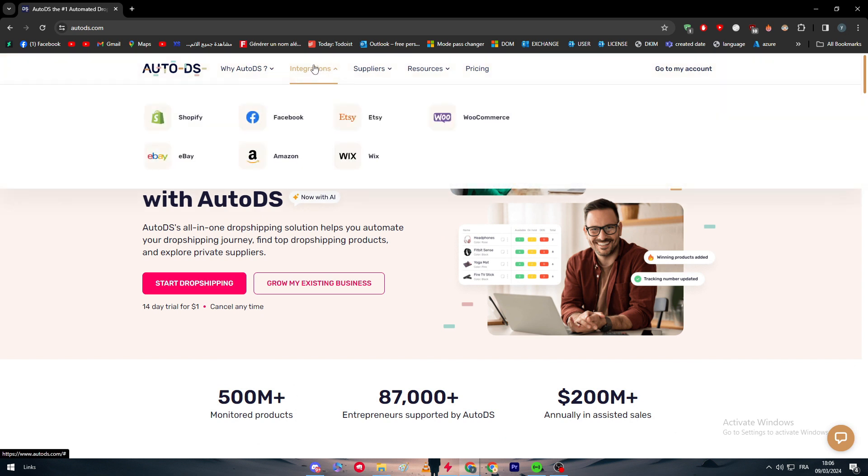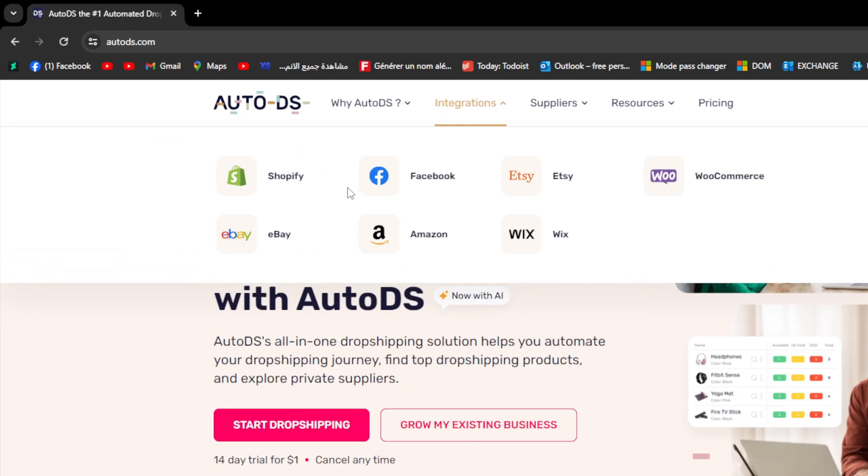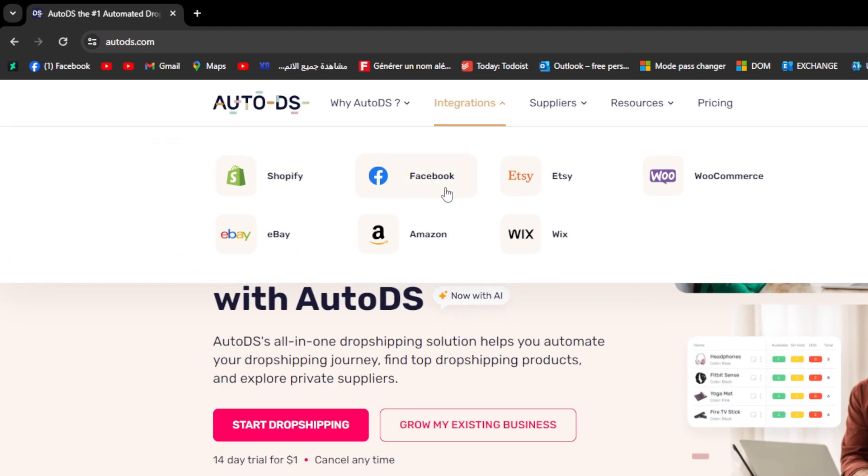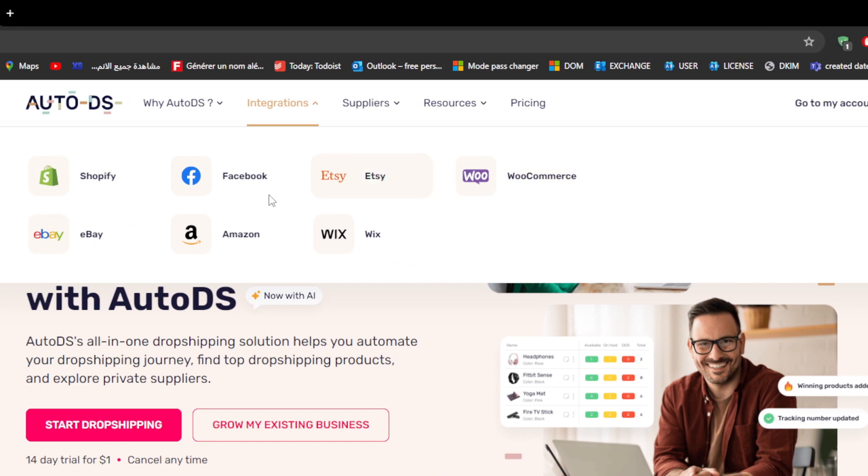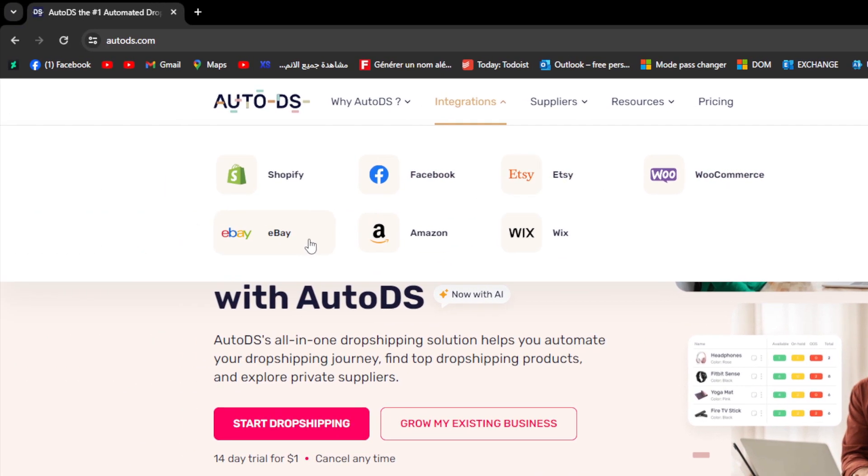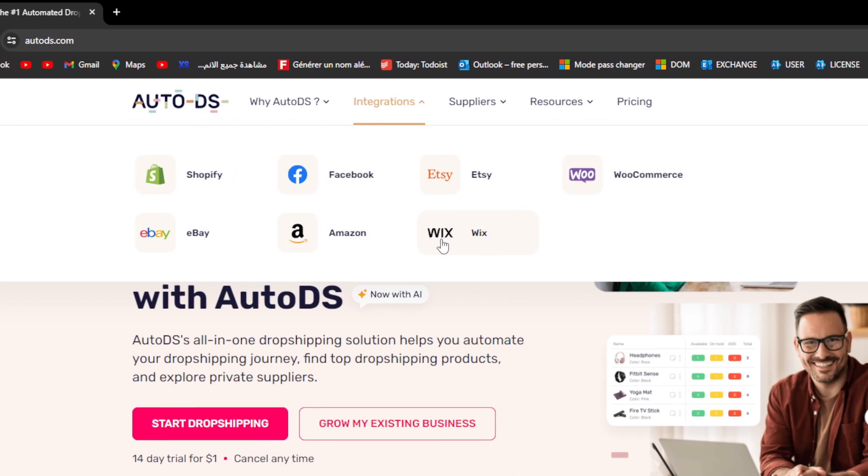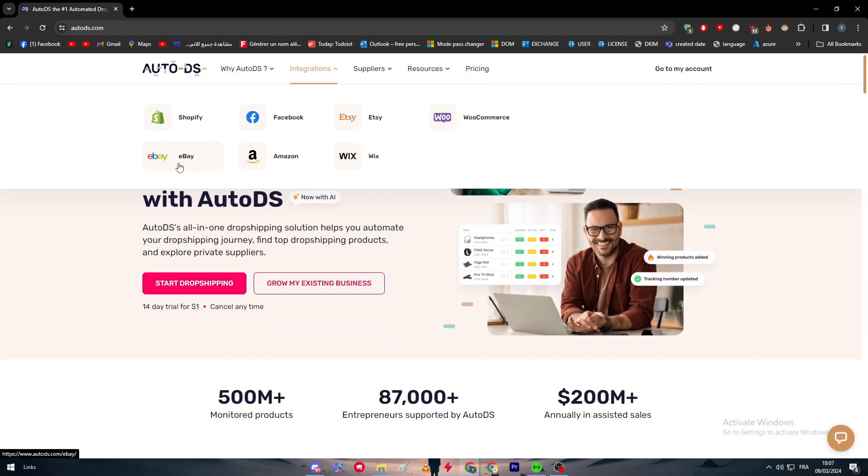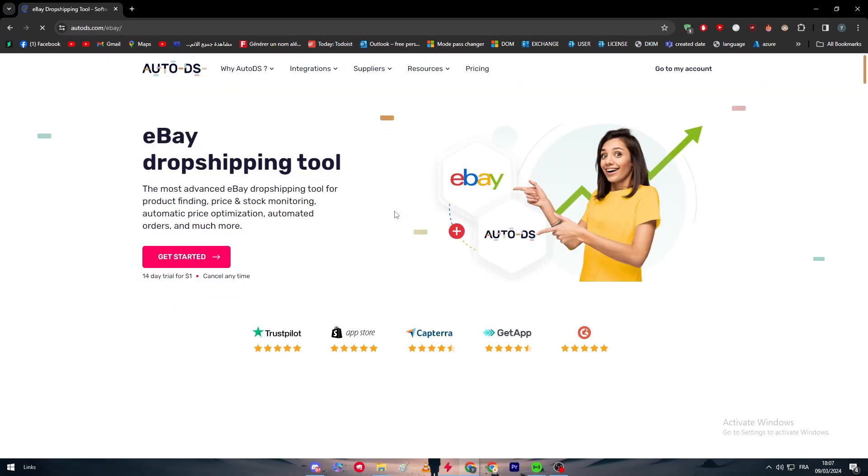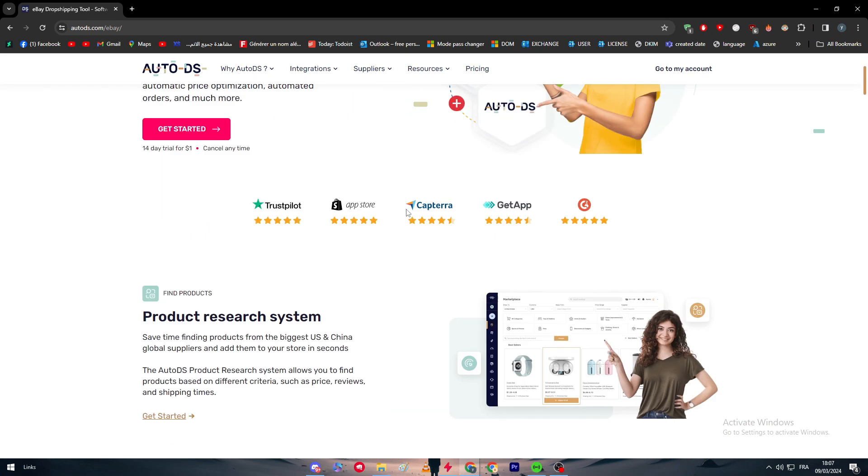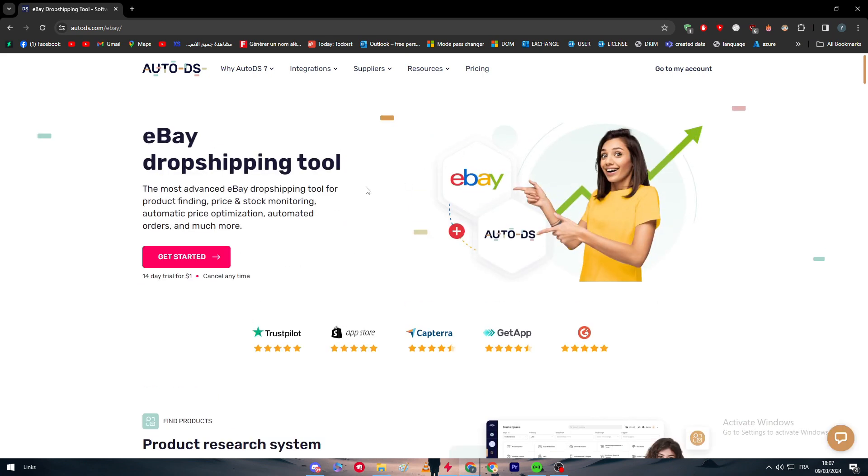Now, for the integration of AutoDS with eBay is pretty simple. The first thing is to go here and check if eBay is actually one of the available integrations that AutoDS accepts. As you can see here, we have Shopify, Facebook, Etsy, WooCommerce, eBay, Amazon, and Wix, so eBay is actually an available option.